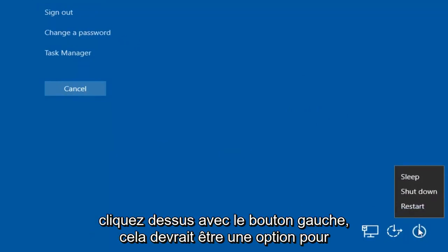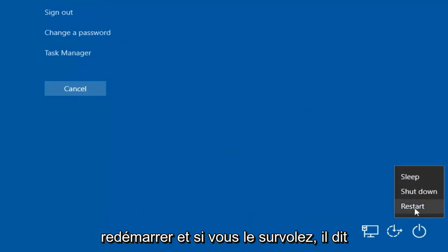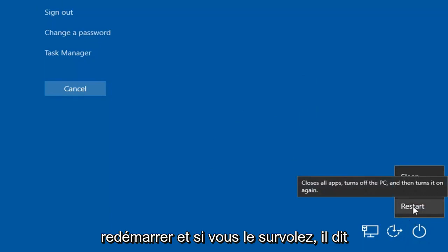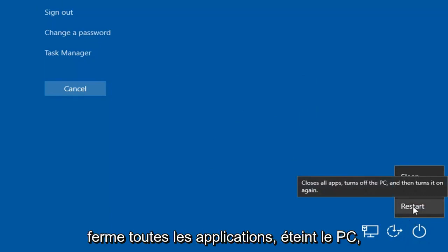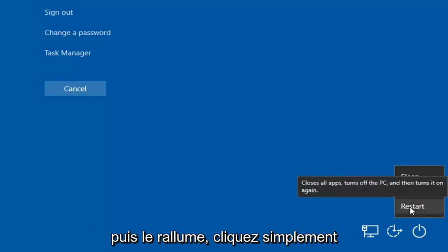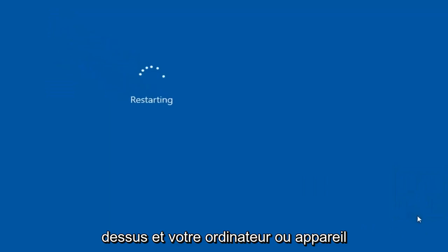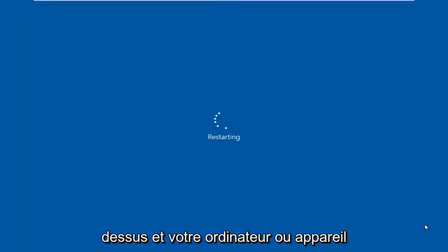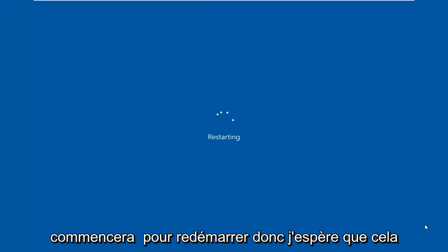If you left-click on that, there should be an option to restart. And if you hover over it, it says it closes all apps, turns off the PC, and then turns it on again. Just left-click on that, and your computer or device will begin to restart.